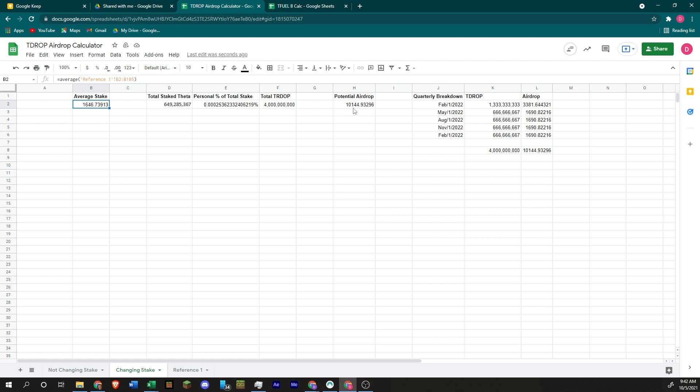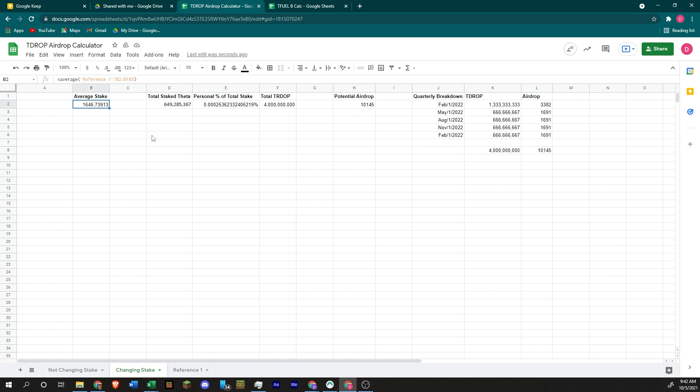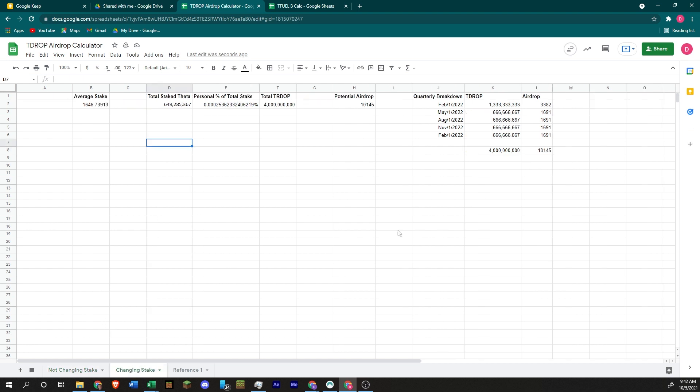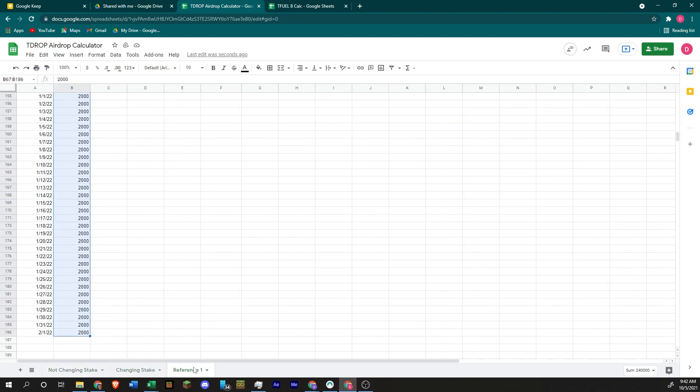Now you have 2,000 theta. And then you're going to take that all the way down, and you just leave it. So that's what you have. So what does that do? That changes the average stake from 1,500 to 1,646. That's going to change your airdrop to about 10,144. So that's what changing your stake midway through is going to look like, as opposed to just having 1,000 staked for the entire time. You're looking at a little bit more, about 4,000 more T-drop.